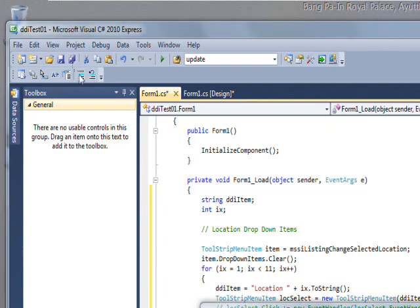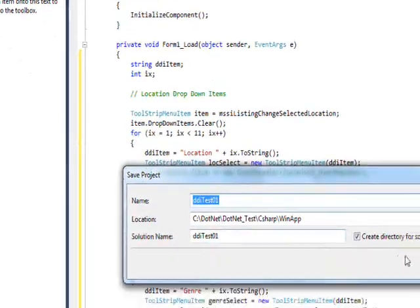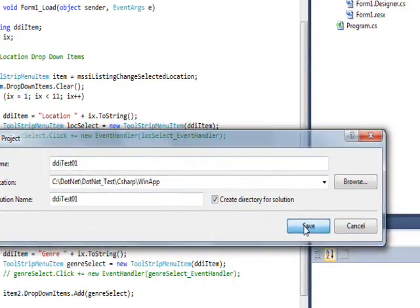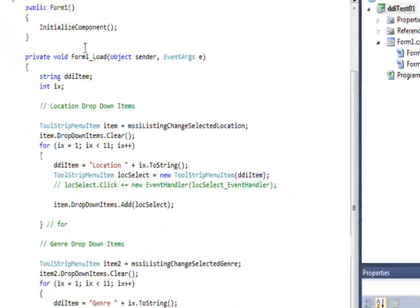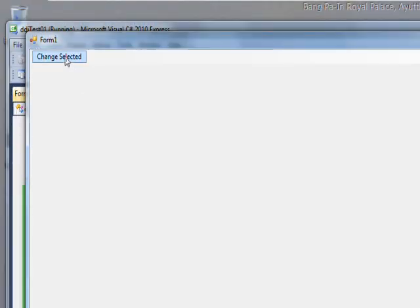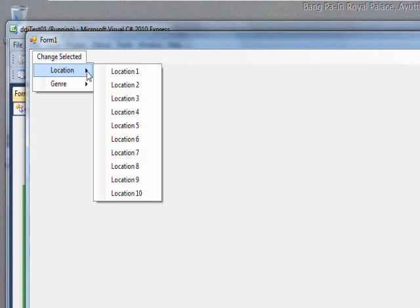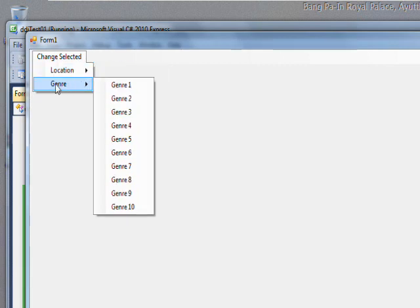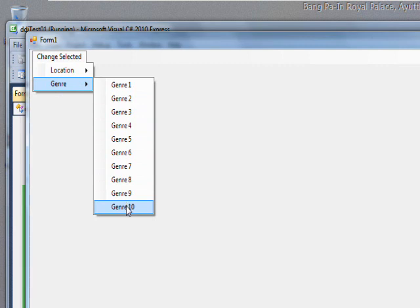So if we save this and compile and run it, we can click on change selected. And then when you select location, you see we have the cascading items. Pretty cool. And if you move it to genre, you have genre cascading items.